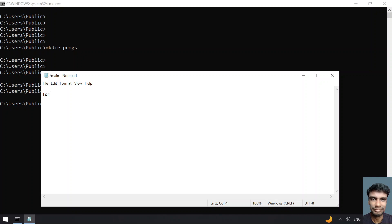For index, I'll take a temporary variable, index, in range of 128. Generally, the ASCII characters are from 0 to 127. What you have to do is just use print and use string formatting.